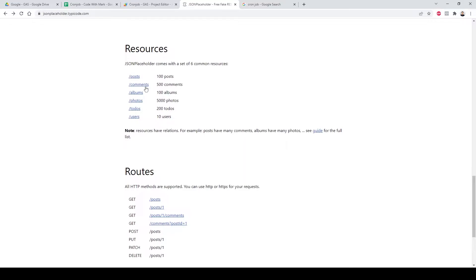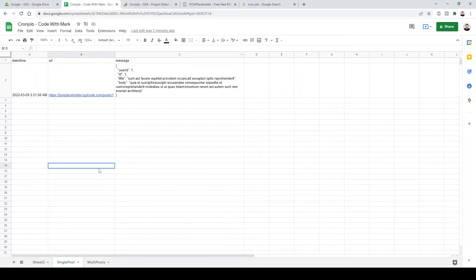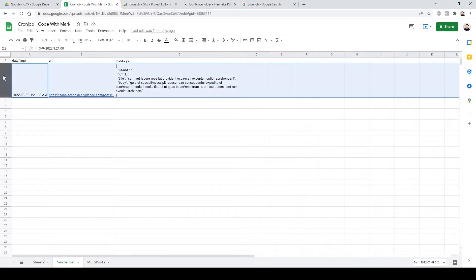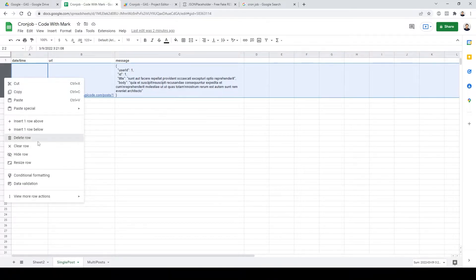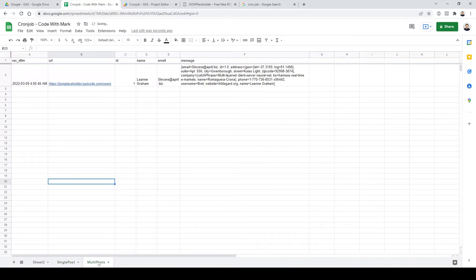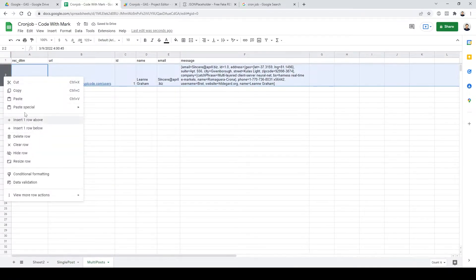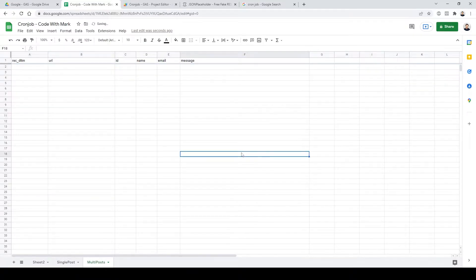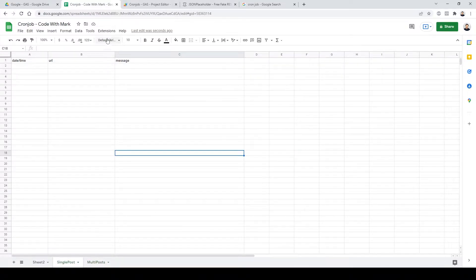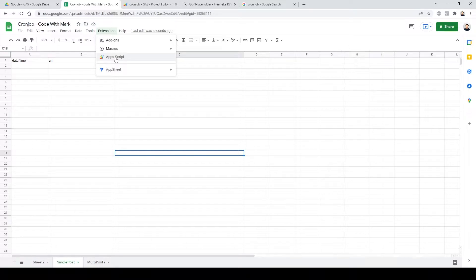I'm going to use the posts endpoint here. You can do a single post or multiple posts. Let me clear these out to show you how it actually works. We'll go to Extensions, then App Scripts.